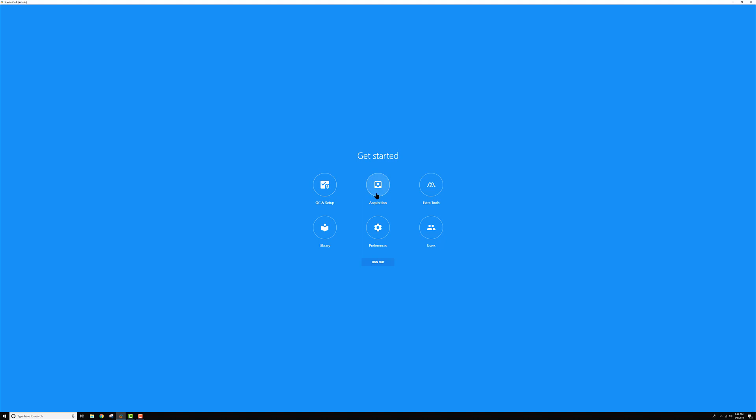Then there's the acquisition page. This is where you're going to come to set up your experiments, run all of your tubes, look at your data in the worksheets. This is where you'll spend the majority of your time in our software.